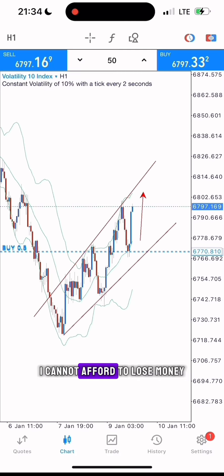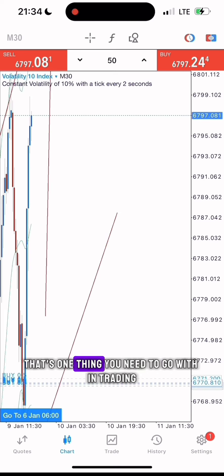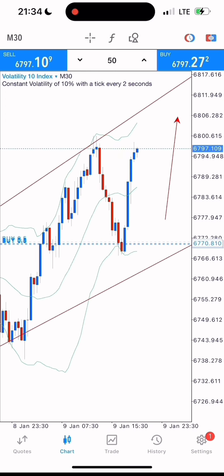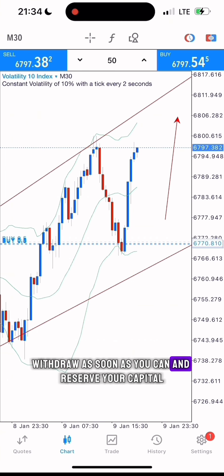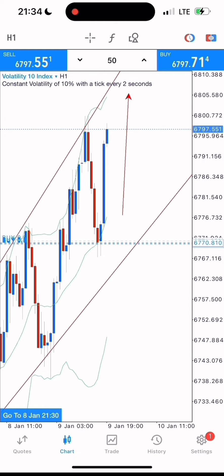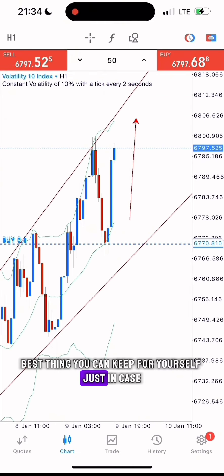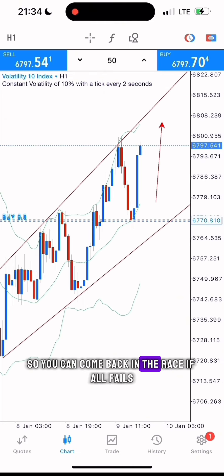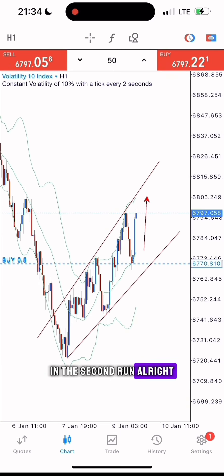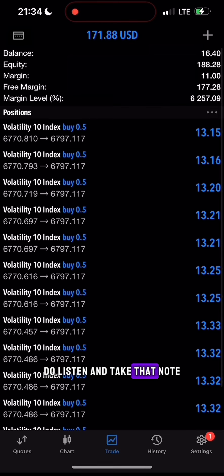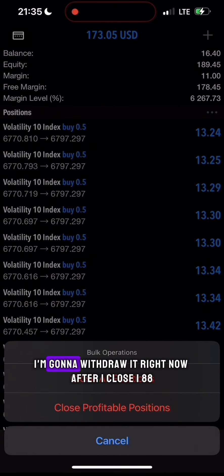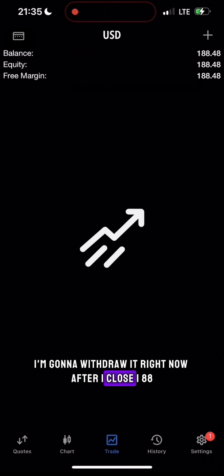I cannot afford to lose money — that's one thing you need to go with in trading. Do not afford to lose money. If you are trading, withdraw as soon as you can and reserve your capital. Capital is the best thing you can keep for yourself, just in case, so you can come back in the race if all fails in a second run. All this money I'm going to withdraw right now after I close.